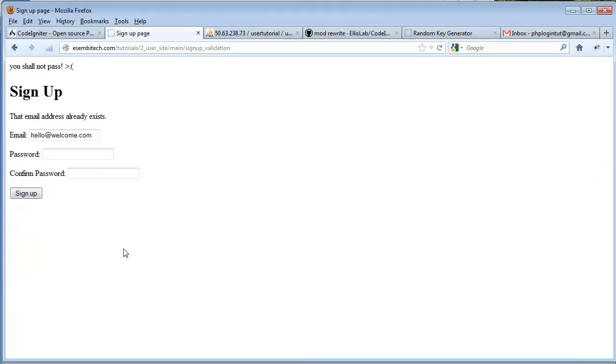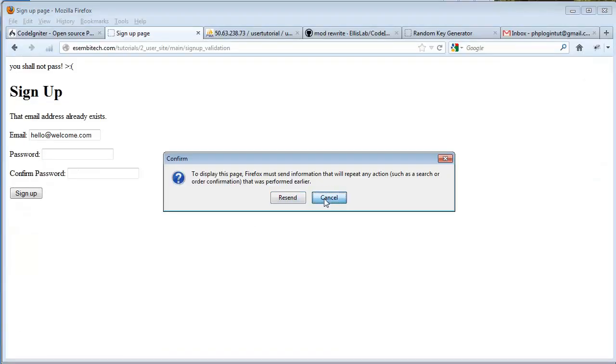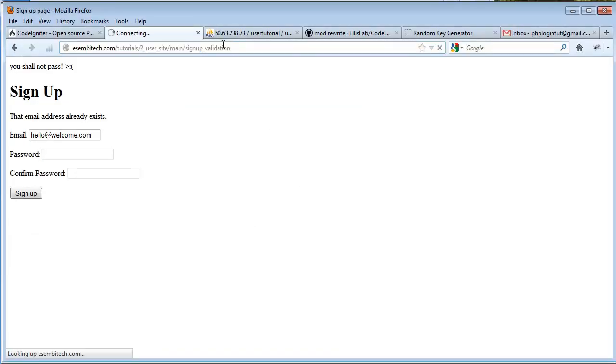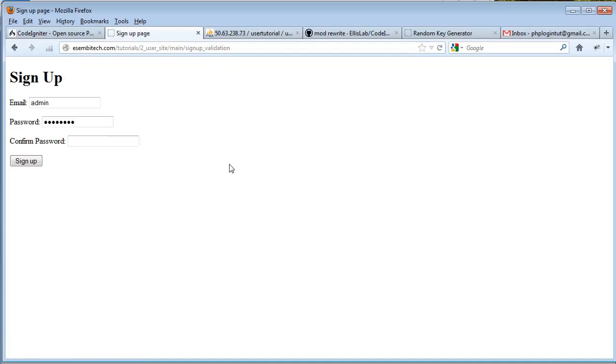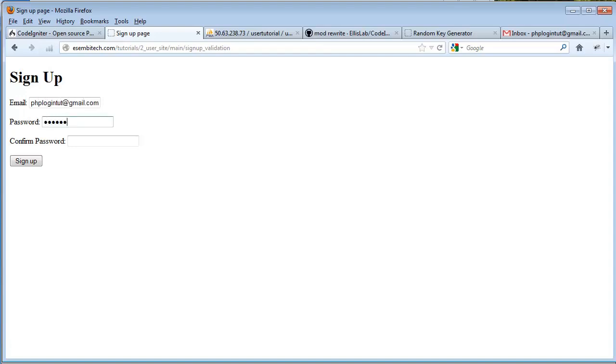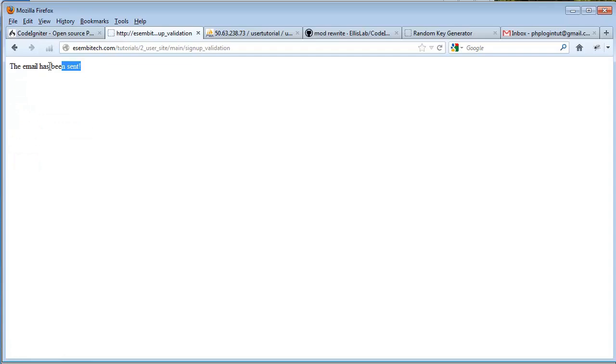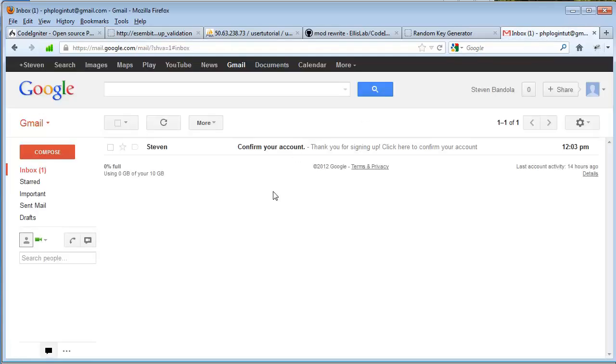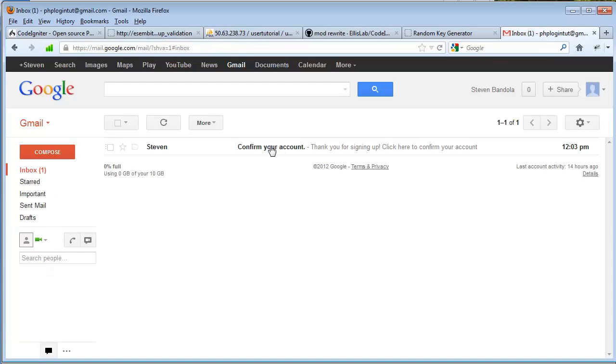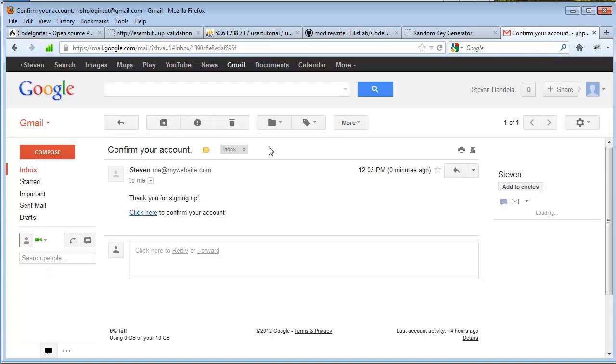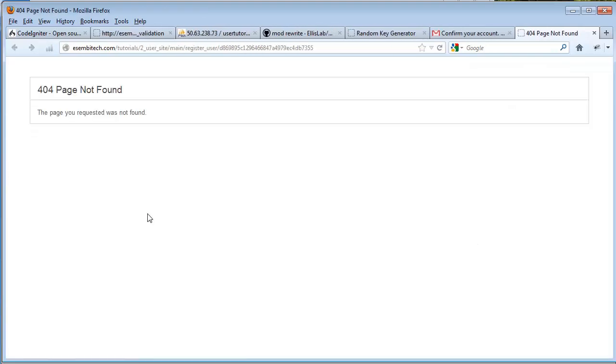Okay let's try it out. So I'll just refresh this and we'll start from scratch. We'll say phplogintut@gmail.com, password is password, and we'll click sign up. 'The email has been sent.' Okay so I'm already logged in over here, and you can see we've got our email - confirm your account. Thank you for signing up, click here to confirm your account. So click it and there we have - we're actually going to the website, main/register_user, and then this unique validation key that was randomly generated.